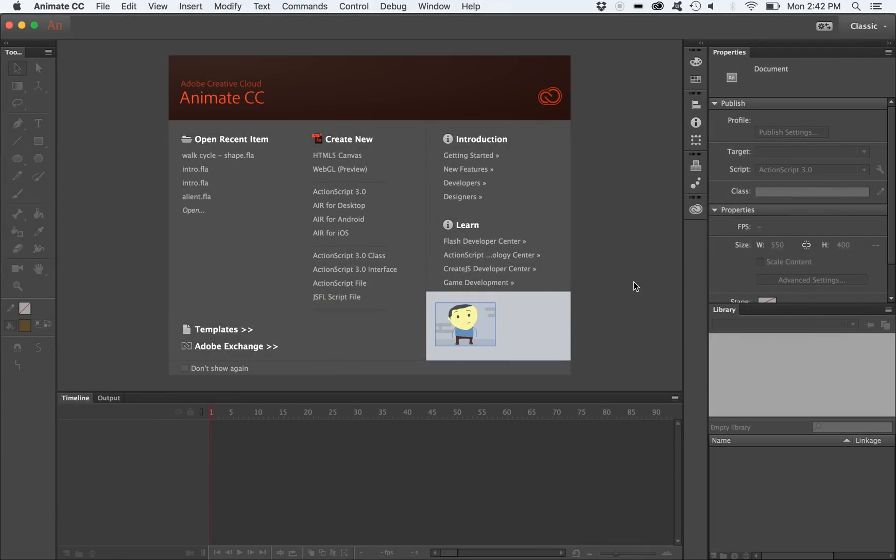Welcome to the Adobe Animate parallax scrolling tutorial. Parallax scrolling is a technique whereby 2D images appear to travel by the camera at different speeds. Those further away from the camera travel slower than those closer to the camera. This creates the illusion of depth and adds immersion to your 2D animation. Let's get started.